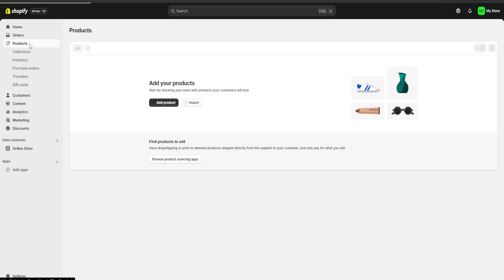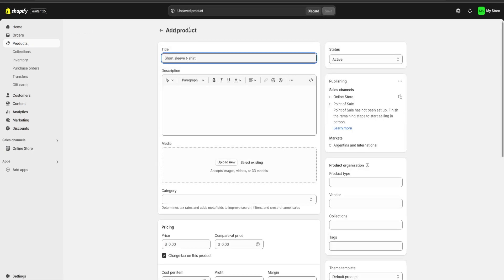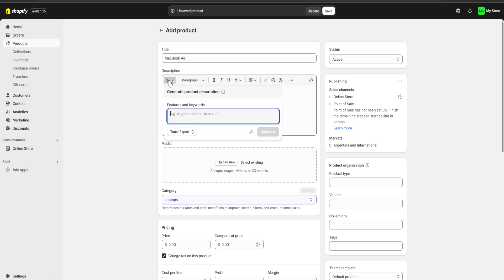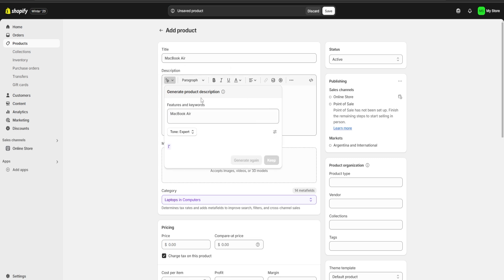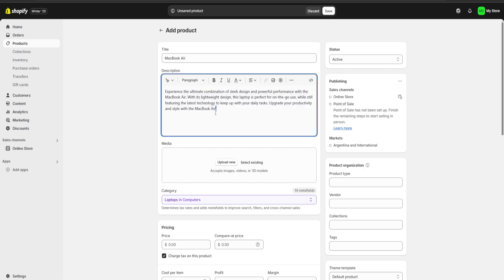First, go over to the products section and click on add product. Now we're going to start filling out our product information. For example, I'm going to start with my MacBook Air — I'm going to copy the title and on the description section we're going to paste it into generate text. We'll click on generate and Shopify is going to use its built-in AI to create a description for us. Here we can either generate a description again or just click keep to keep the one we already have.